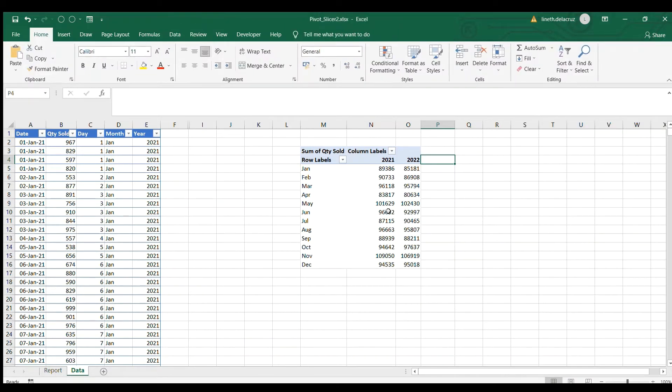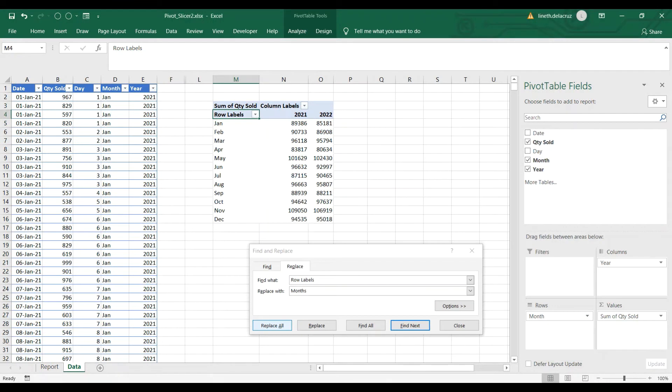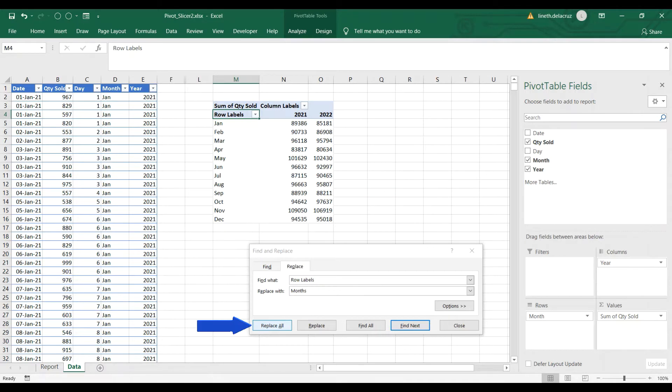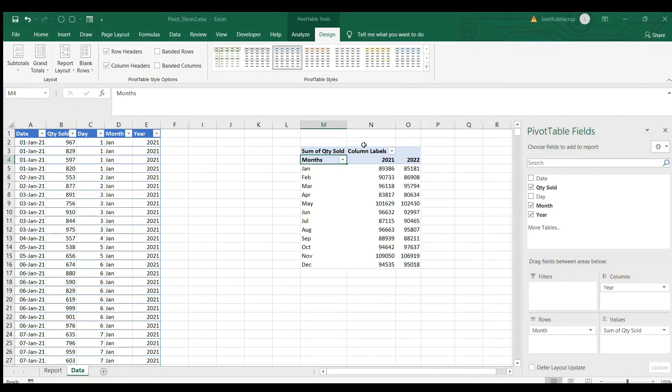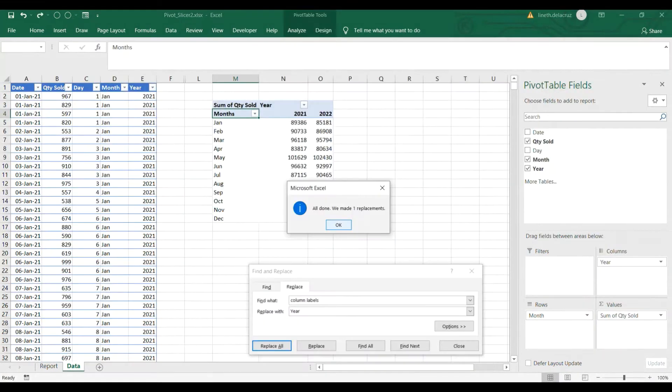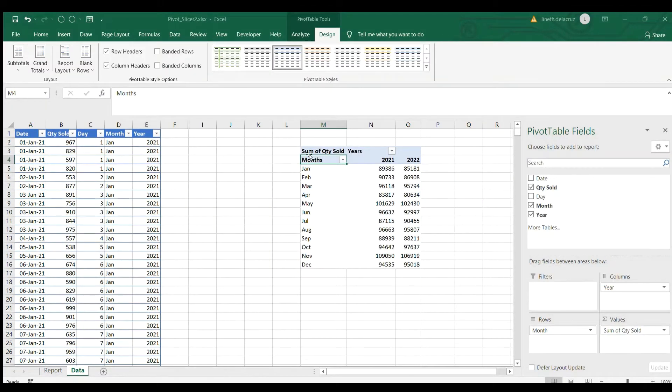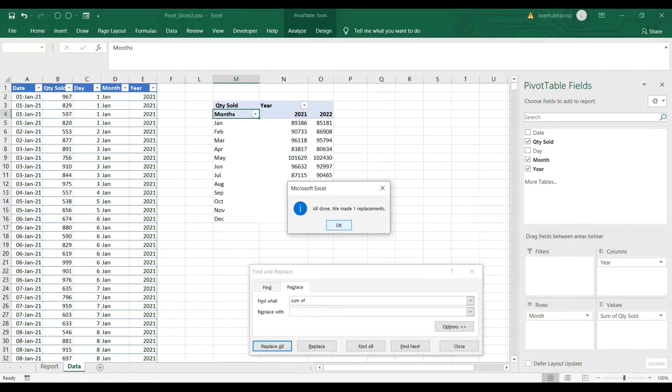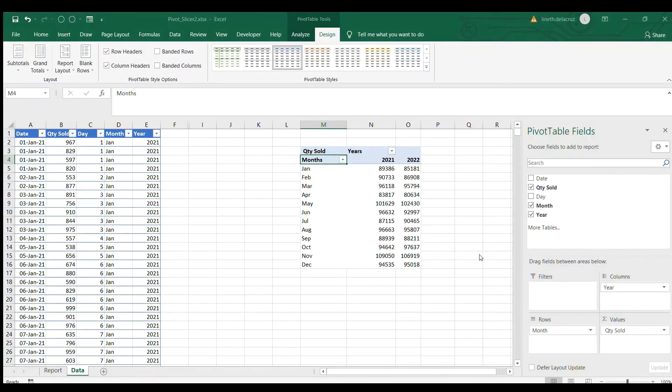Now let's change the labelings. For the row label here, Ctrl+H to find, put the row labels and then replace it with months and then replace all. We made one replacement here and then click OK. Now the next thing is the column labels, Ctrl+H again and then put column labels, type column labels and then replace it with year. And then we made one replacement for that and click OK. Now let's remove the sum of, type in sum of and then replace it with nothing, replace all, and then we made one replacement, click OK. That's it. Now we have a clean table here.